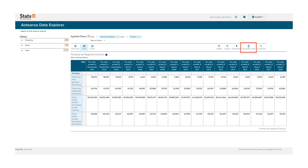You can use the Artero Data Explorer API to get data automatically. More information about using the API is provided in our video, how to use Artero Data Explorer's API.